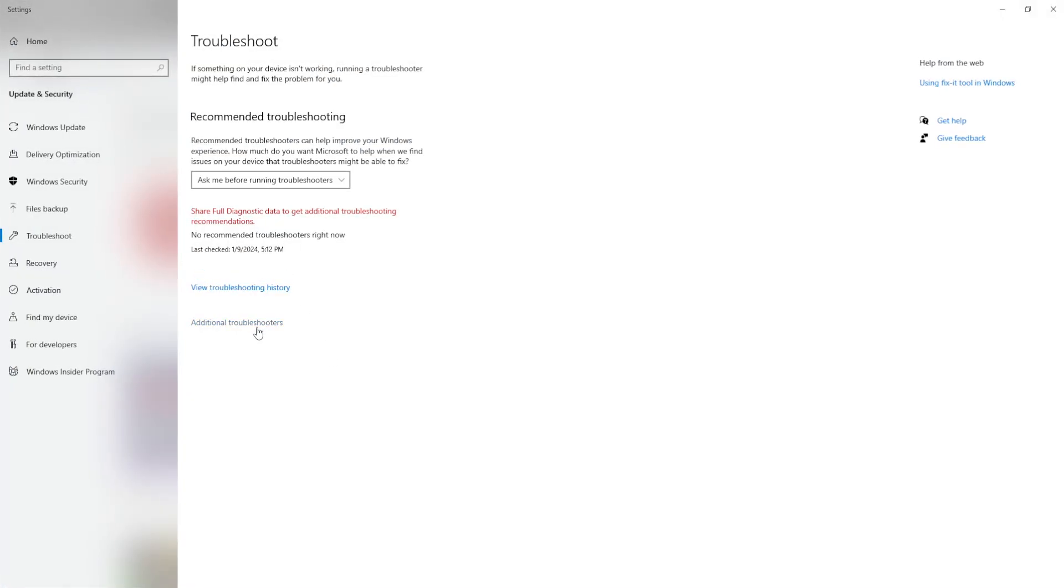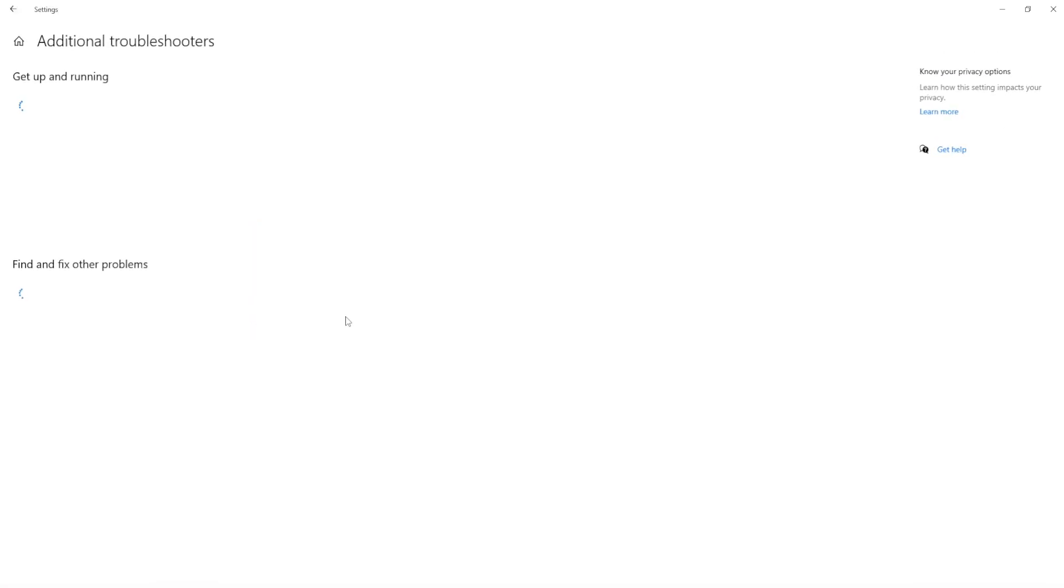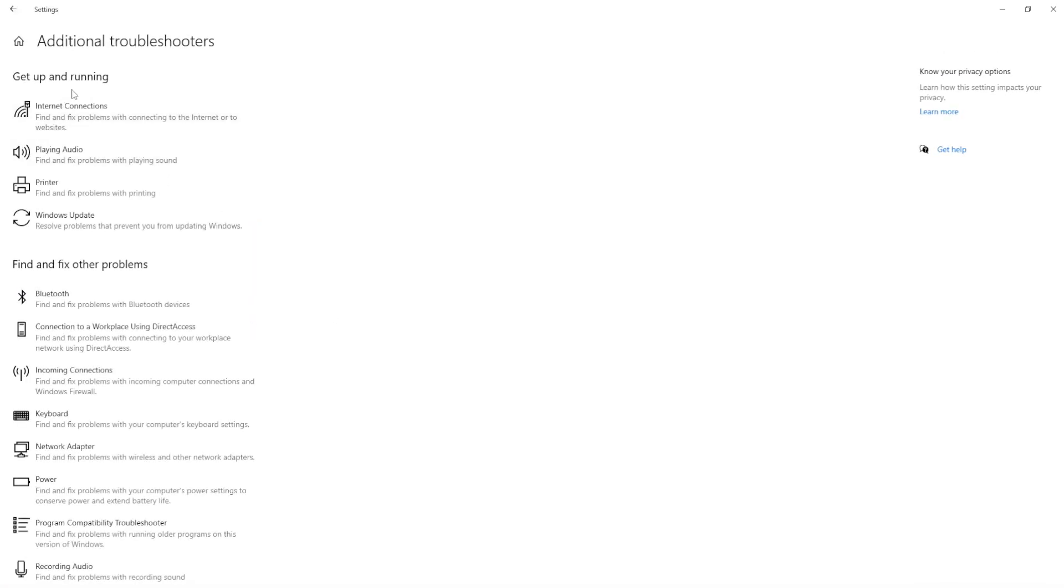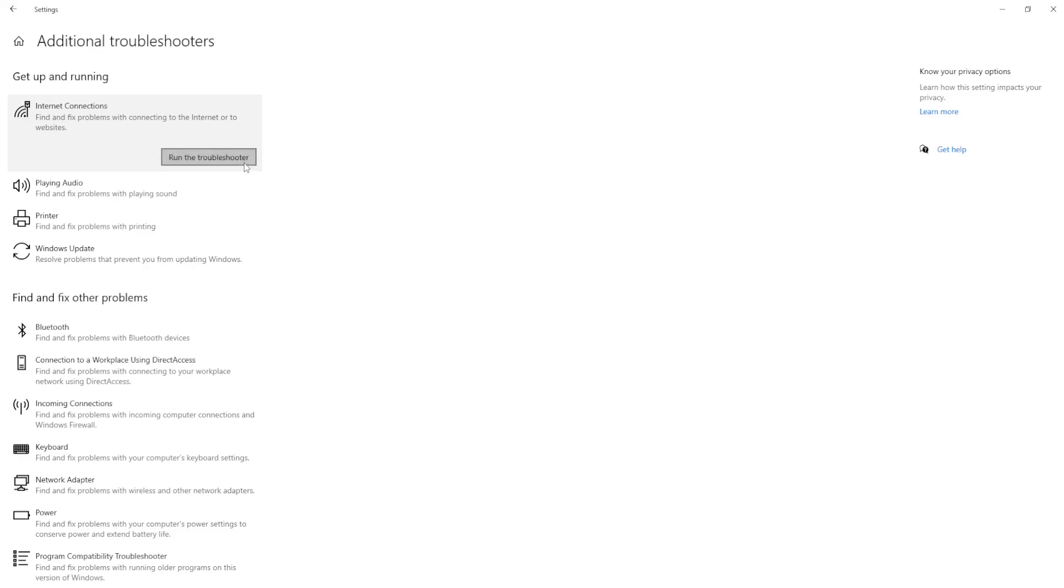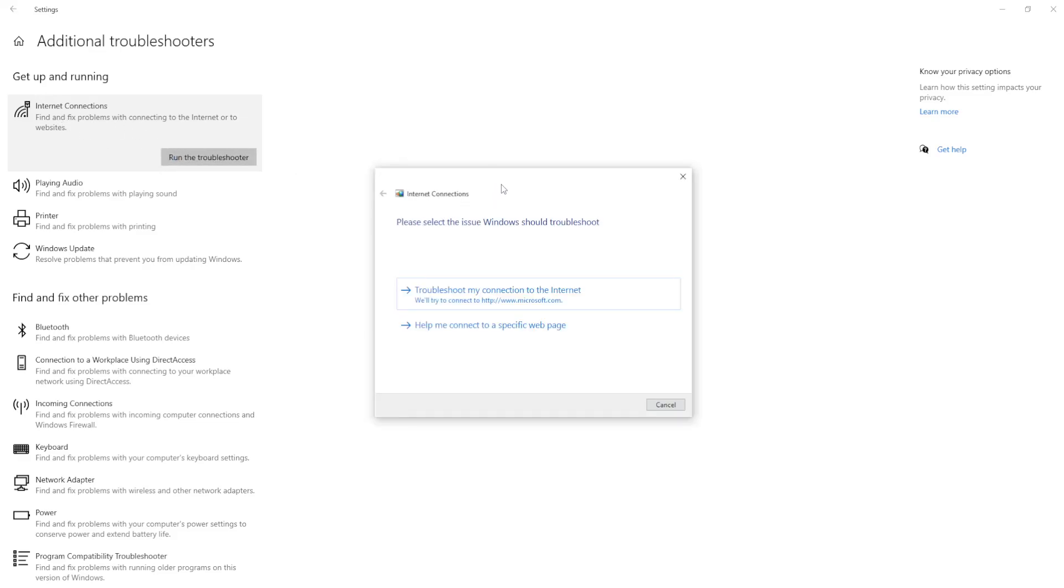Now here what we're going to select is actually additional troubleshooters and we want to select internet connection. So the first option, you can also choose this one incoming connections and troubleshoot it as well, but we're going to do internet connections first and we're going to run the troubleshooter.